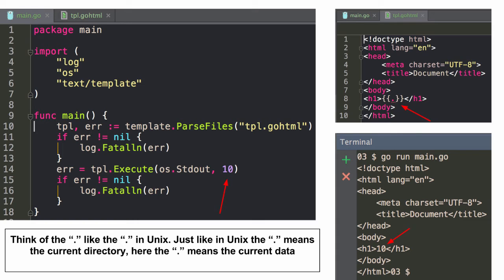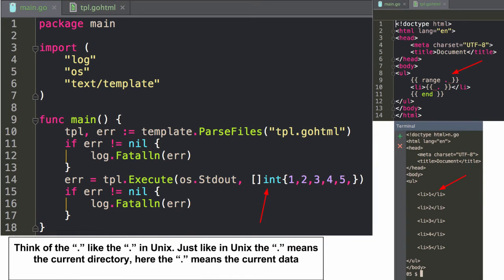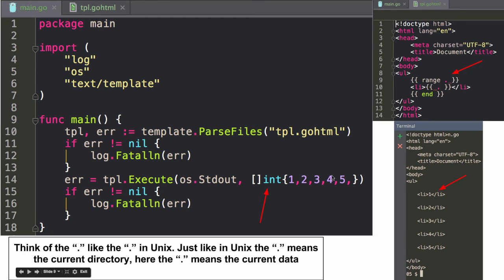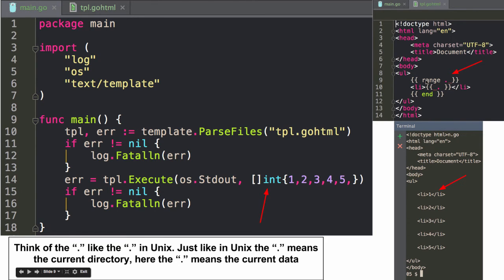In Unix, when you're working at the command line, the dot is current folder or whatever. And this dot here is speaking to the current piece of data. And so sometimes you'll see that when you work with templates. You'll see some interesting structures like this, where it's range dot up here. So we're going to loop over the current structure of data, which happens to be a series of records like a slice.